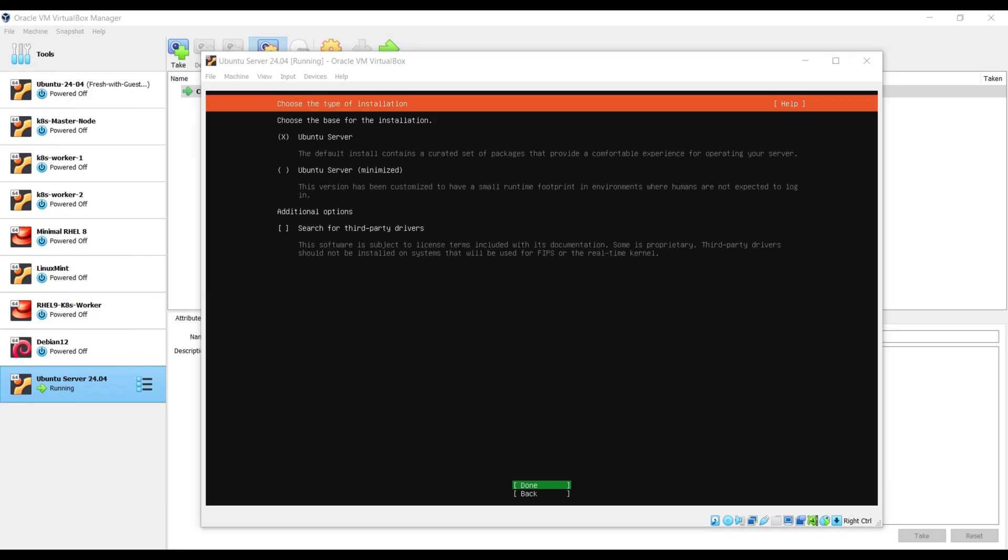In this window, you need to choose the type of installation. How you want to install Ubuntu Server? So I am going with the first option Ubuntu Server, which will install all the required packages to set up the Ubuntu Server. Second option is you can install Ubuntu Server with minimized options, means it will install the minimal packages. If you want to install third party drivers as well during the installation, then you choose the third option. So I am going with the first option. Choose done and hit enter.